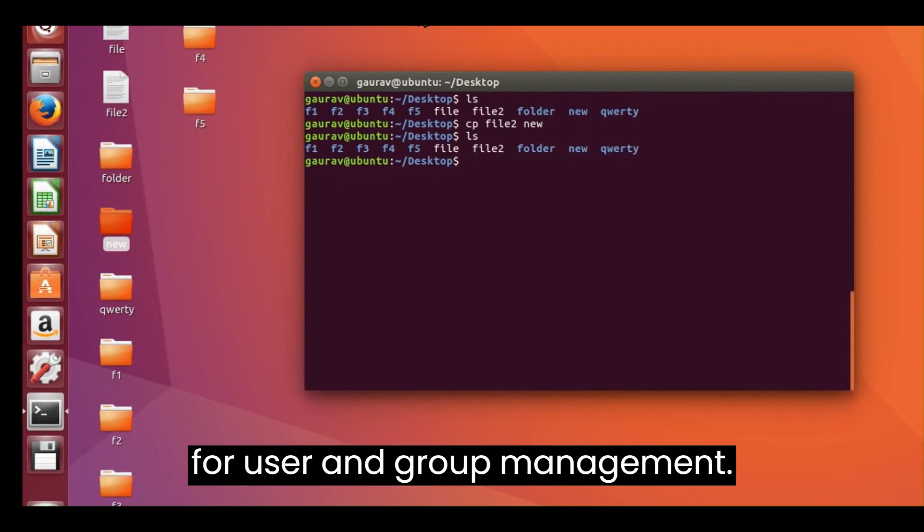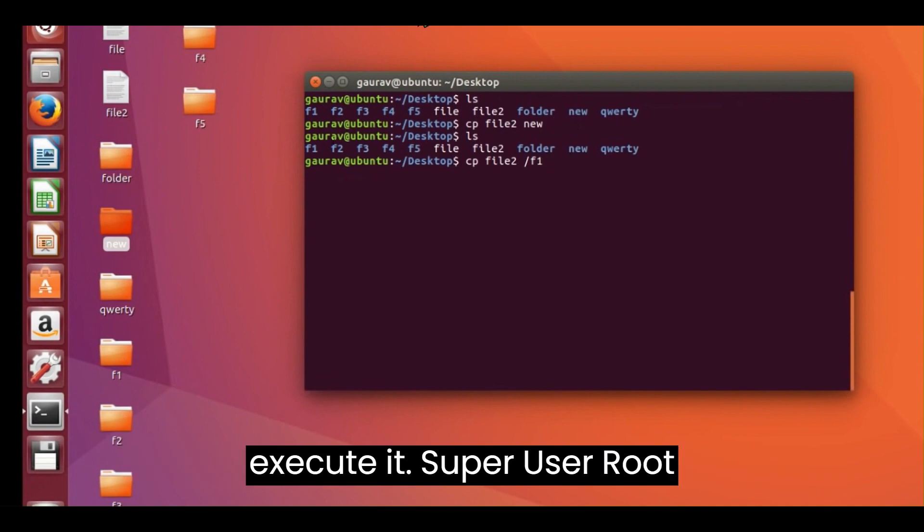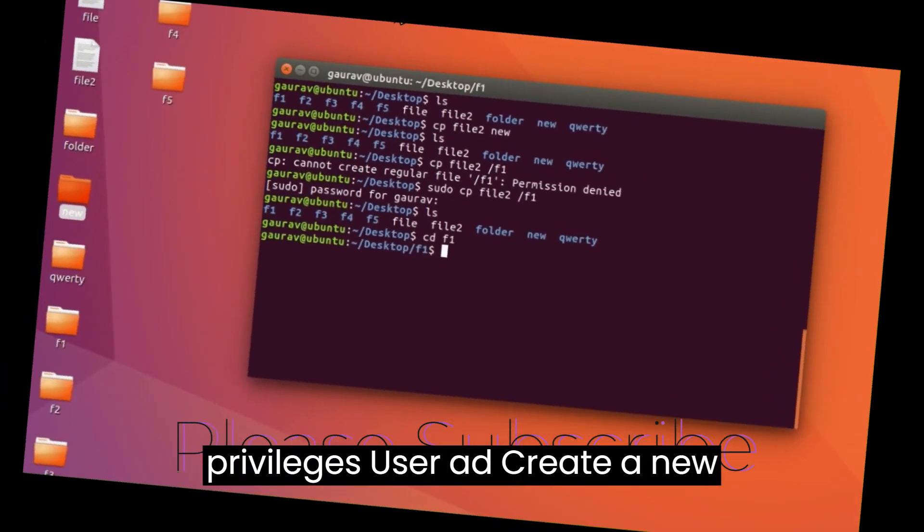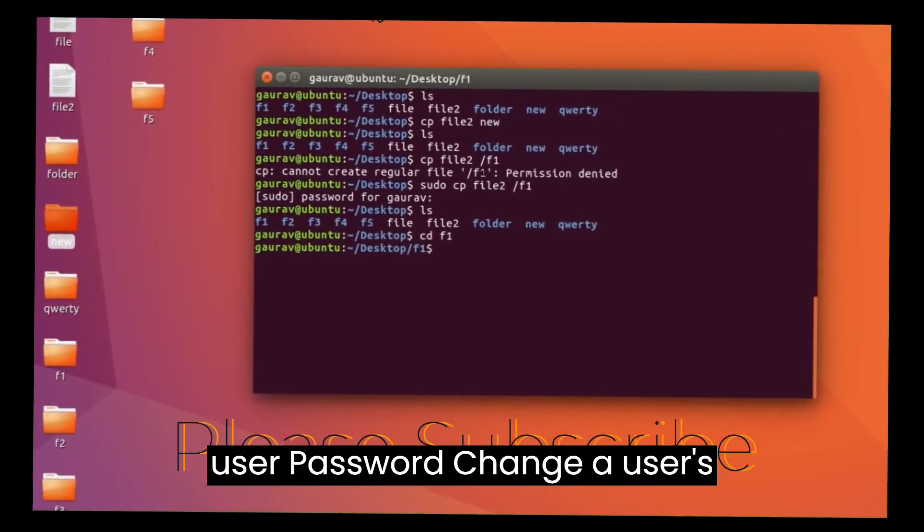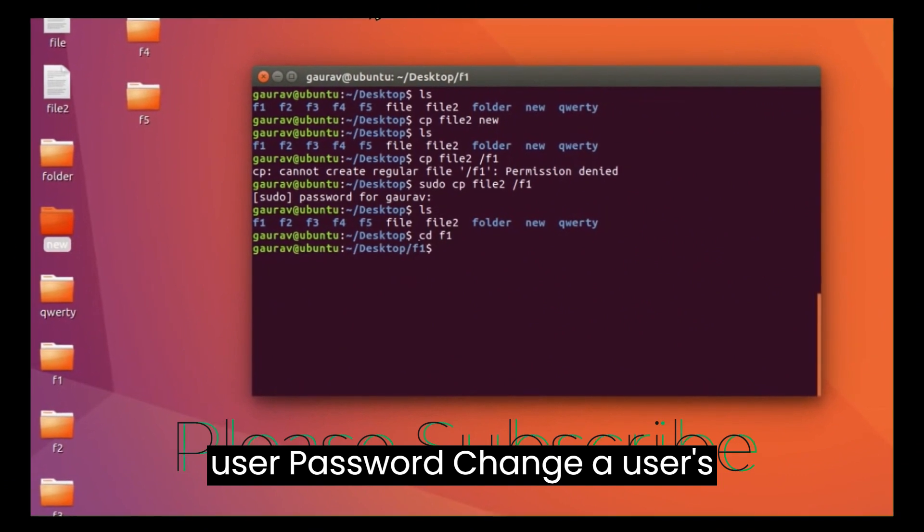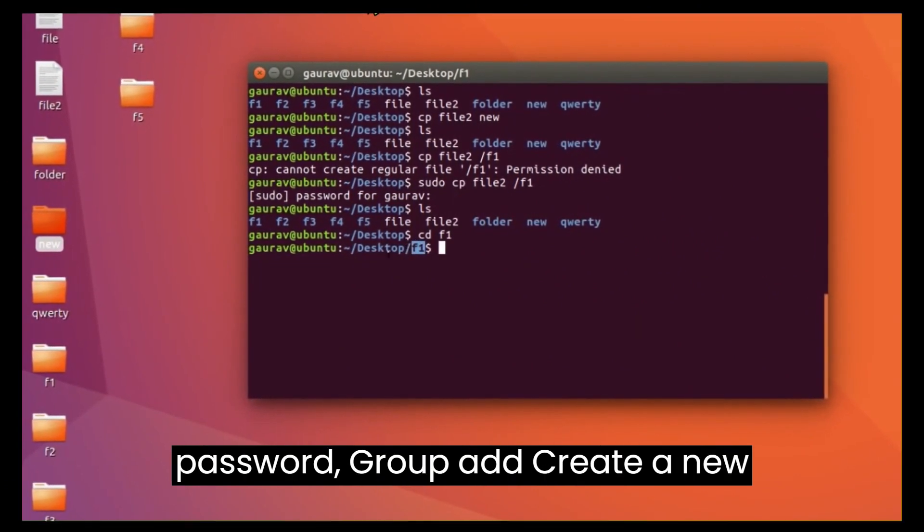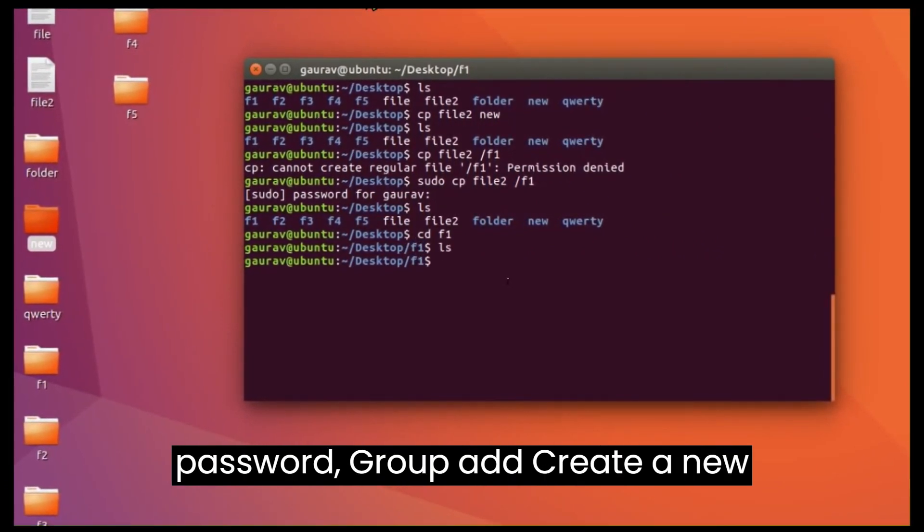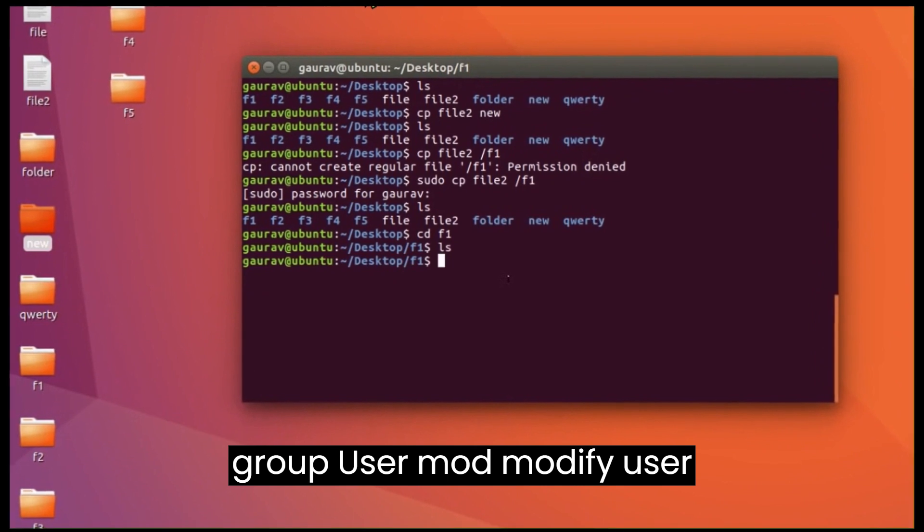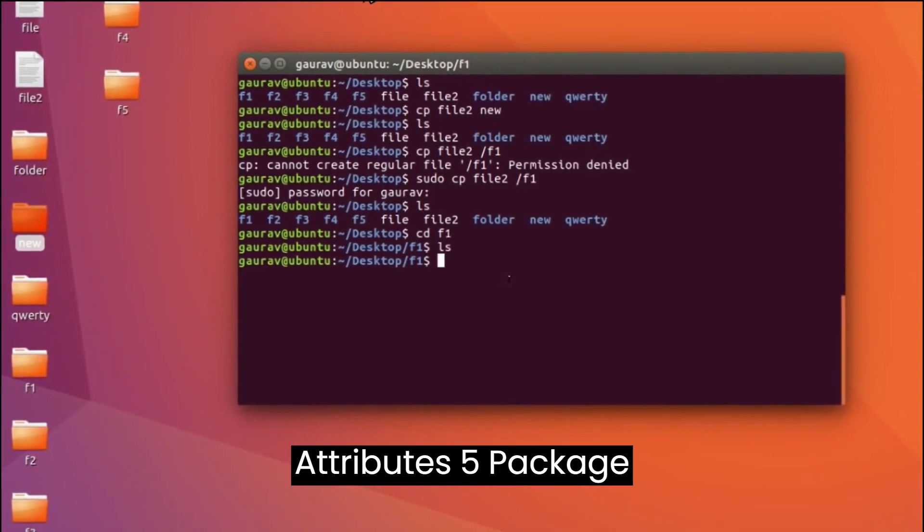User and Group Management. sudo - prefix a command with sudo to execute it with superuser (root) privileges. useradd - create a new user. passwd - change a user's password. groupadd - create a new group. usermod - modify user attributes.